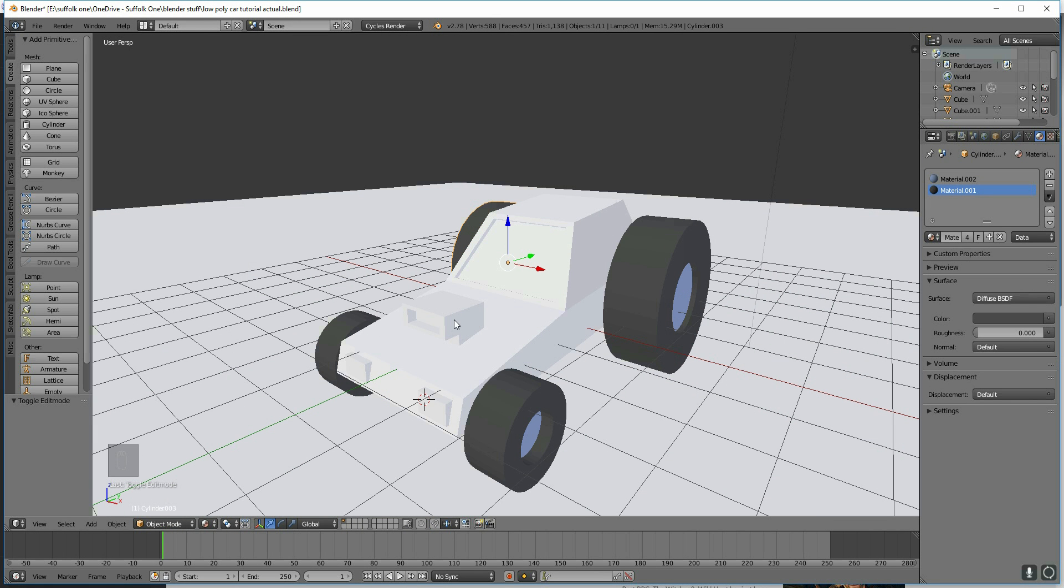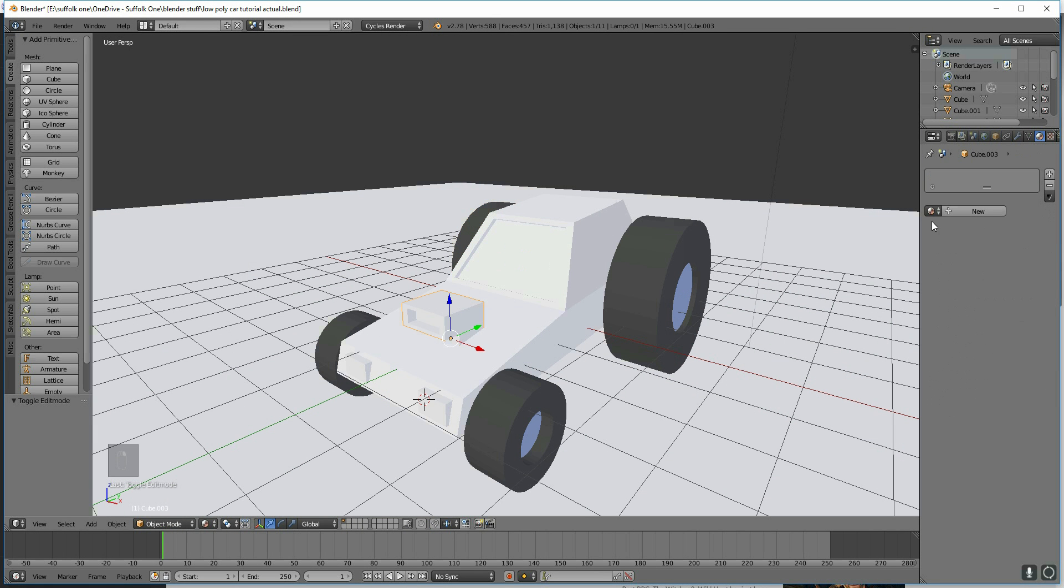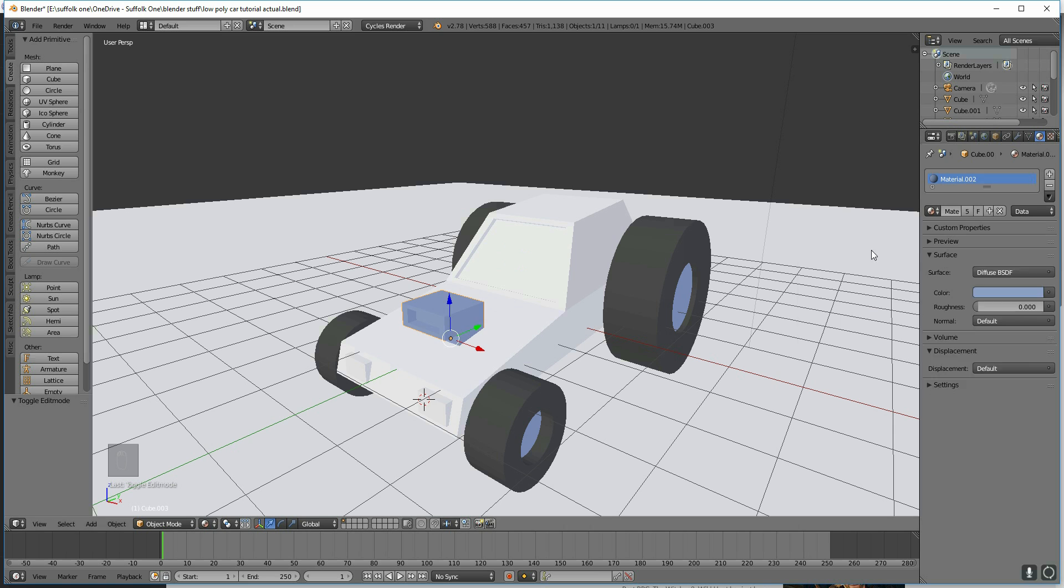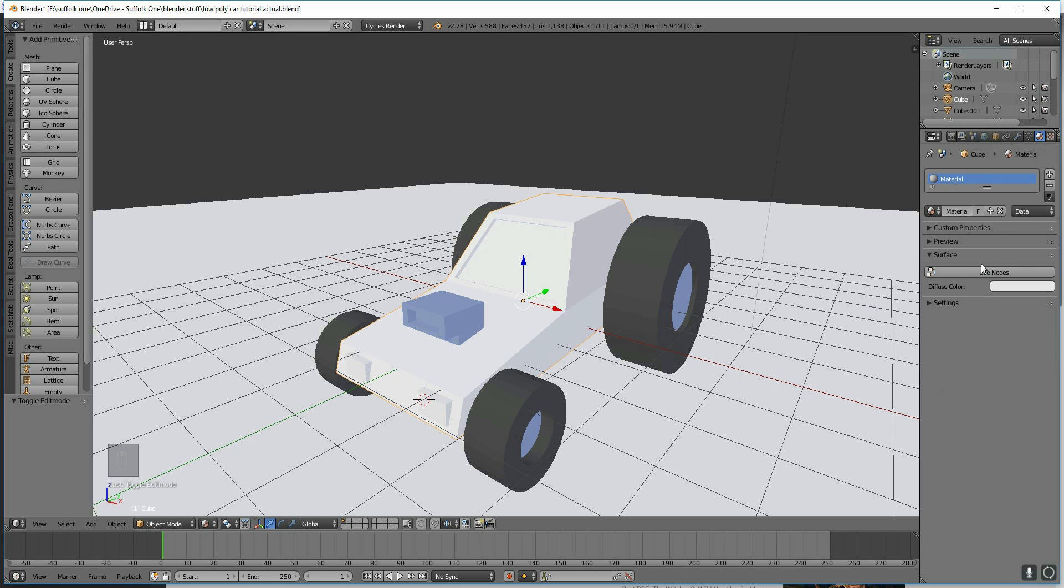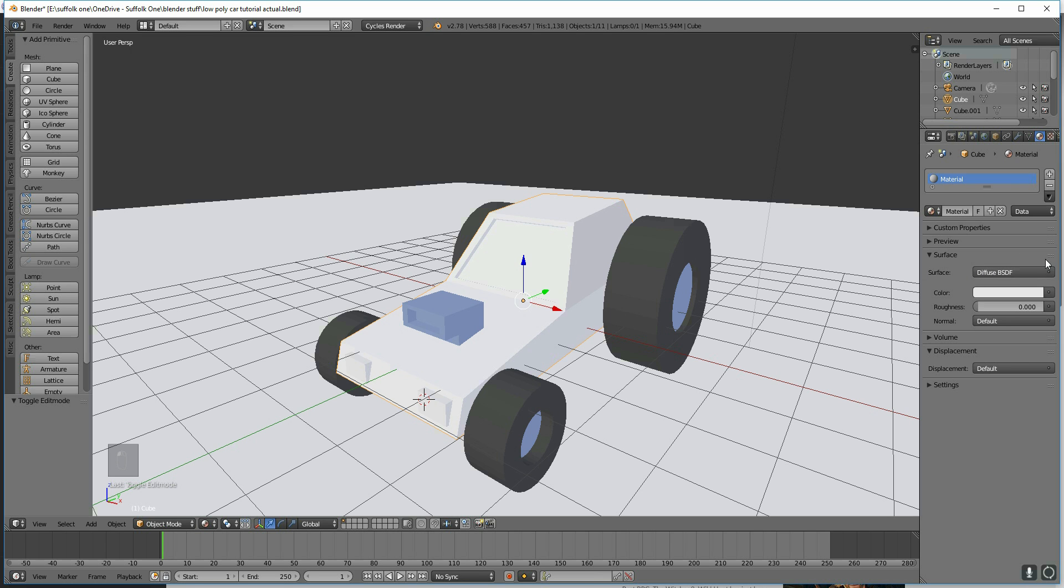So I'll change the other objects in the same way. Now when you change over to Cycles, you might get this option of Use Nodes. If you do, just press Use Nodes, and then the normal textures will come up.